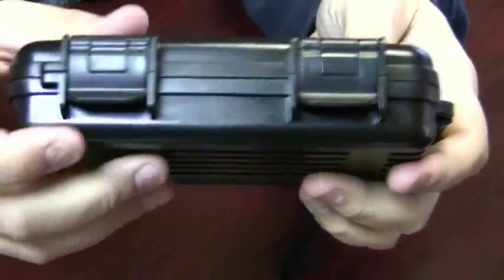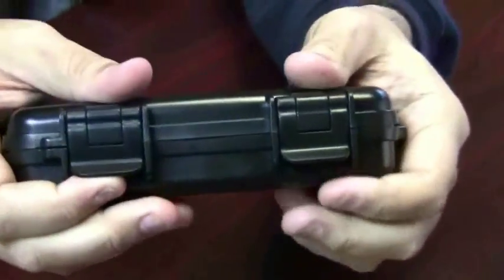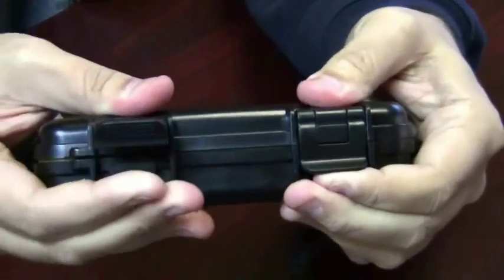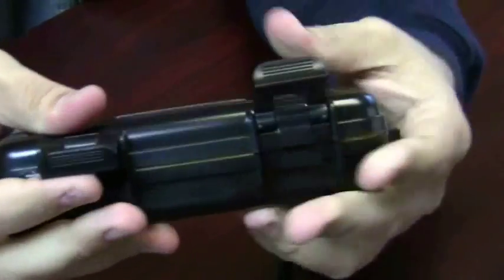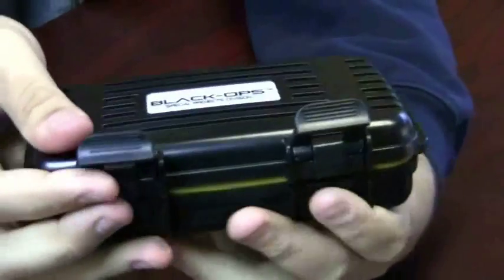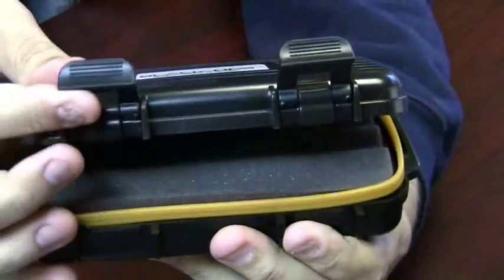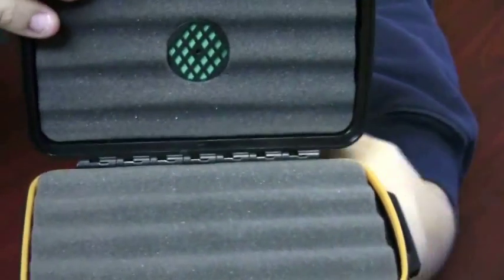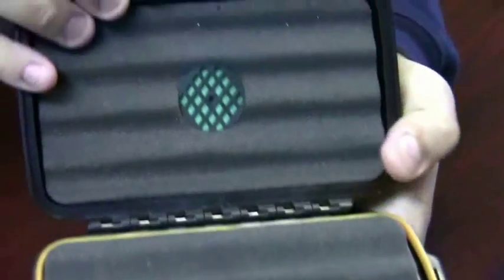The front has two latches and when you open them up it creates a nice tight seal.